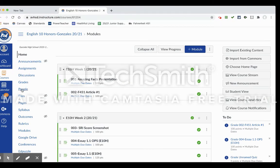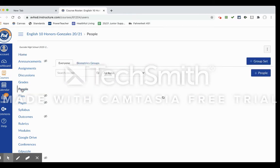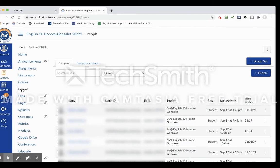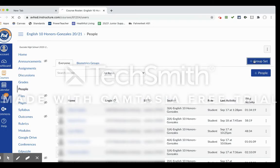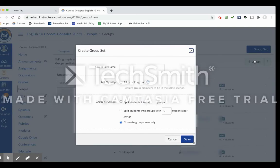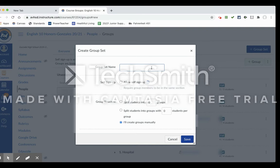Once you have this set up, you're going to go to Add Group Set. And so this is how you're going to label these groups. This is kind of like the big umbrella for where the groups are going to sit.